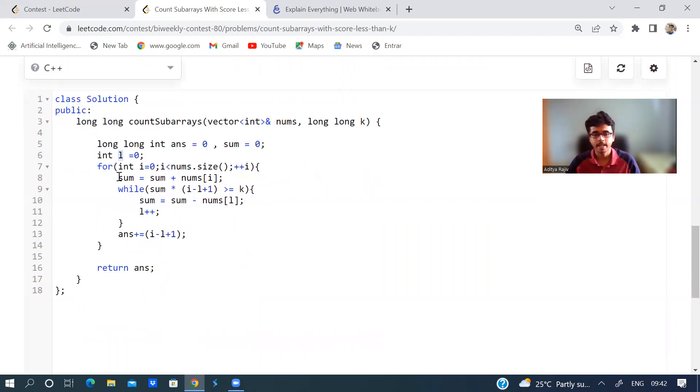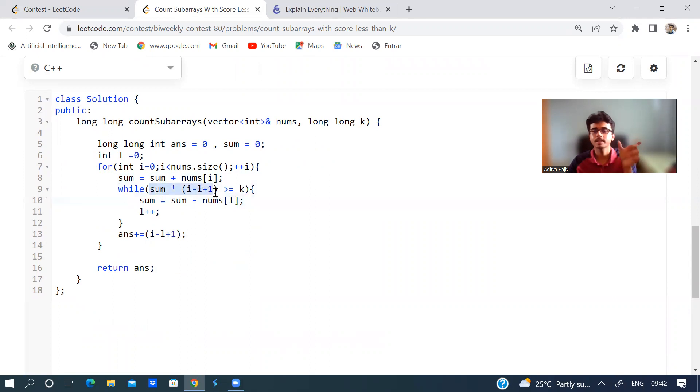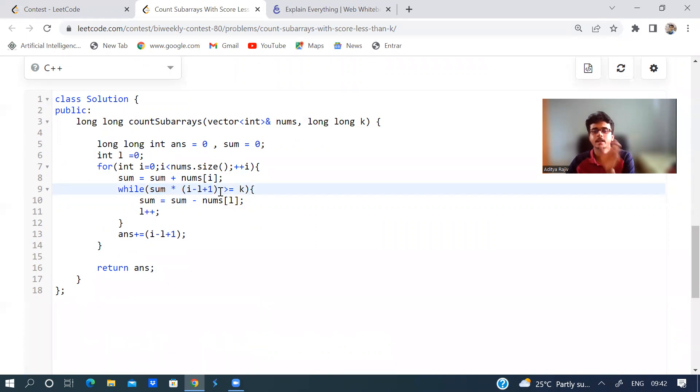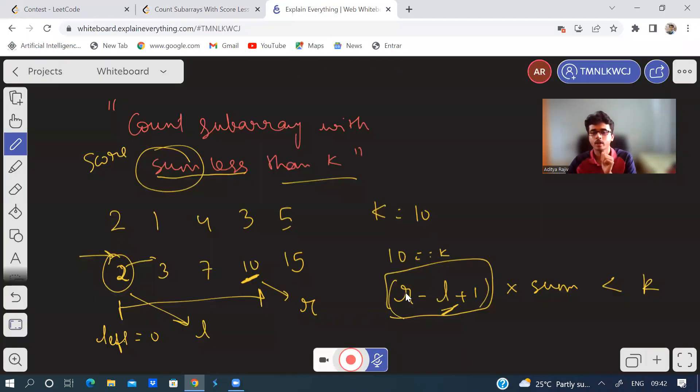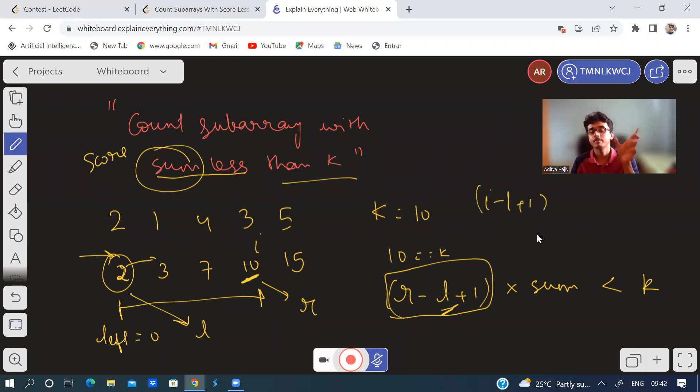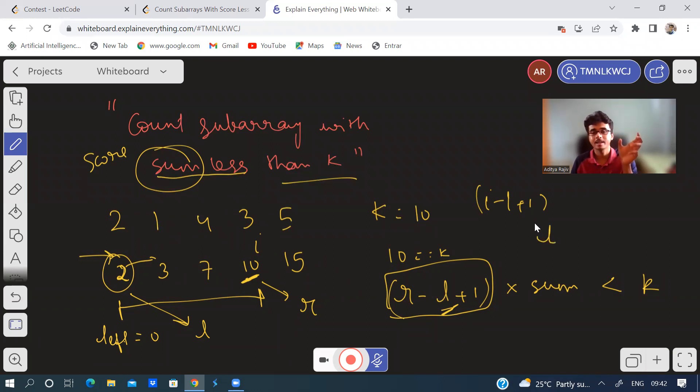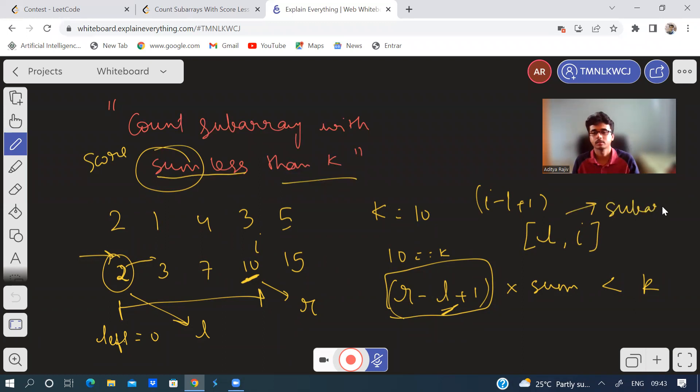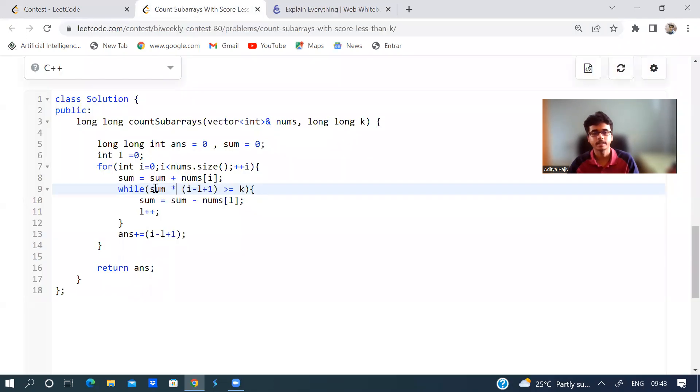I am finding the sum, the cumulative sum. Now I am checking if the sum of the subarray into the length of the subarray - so length of subarray i minus l plus one. You may argue, 'Hey, you have written r anything?' In this case I have taken i. So i minus l plus one will be length of subarray from index l to index i. This will be the subarray. This is the length of the subarray and this is sum.